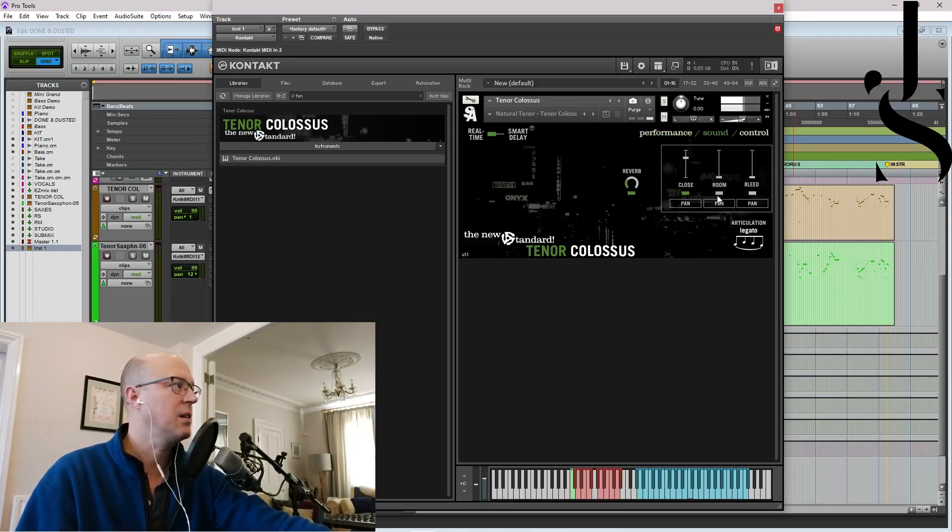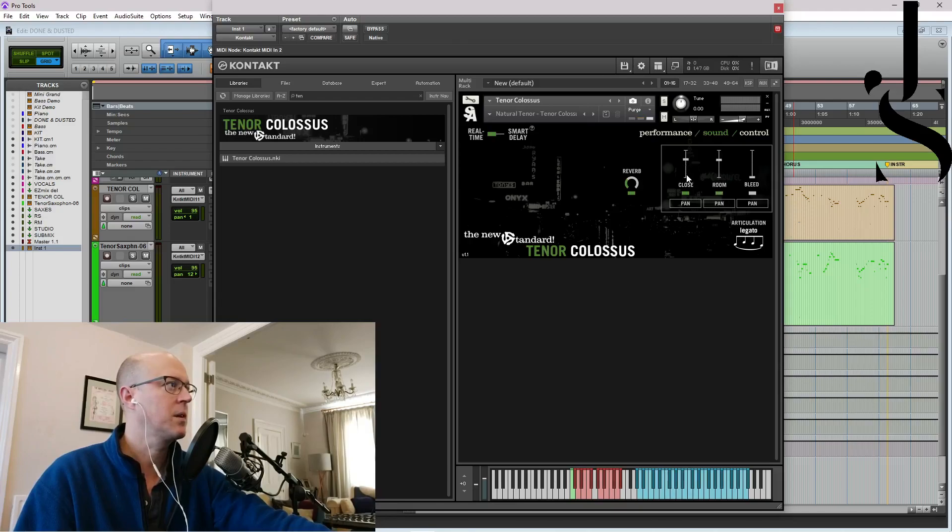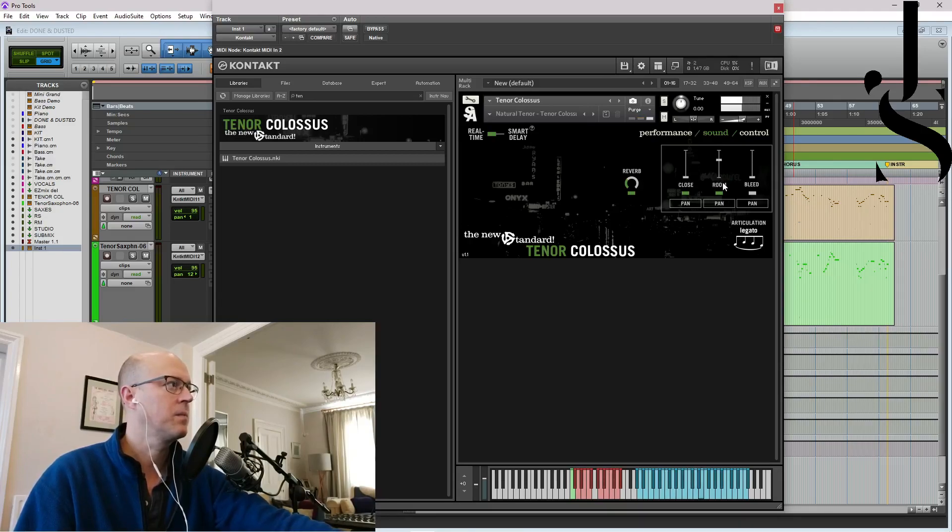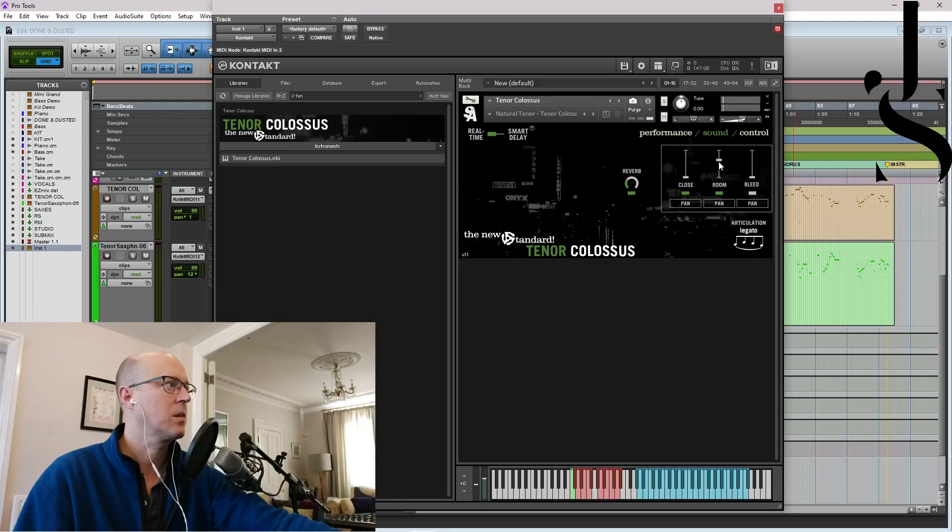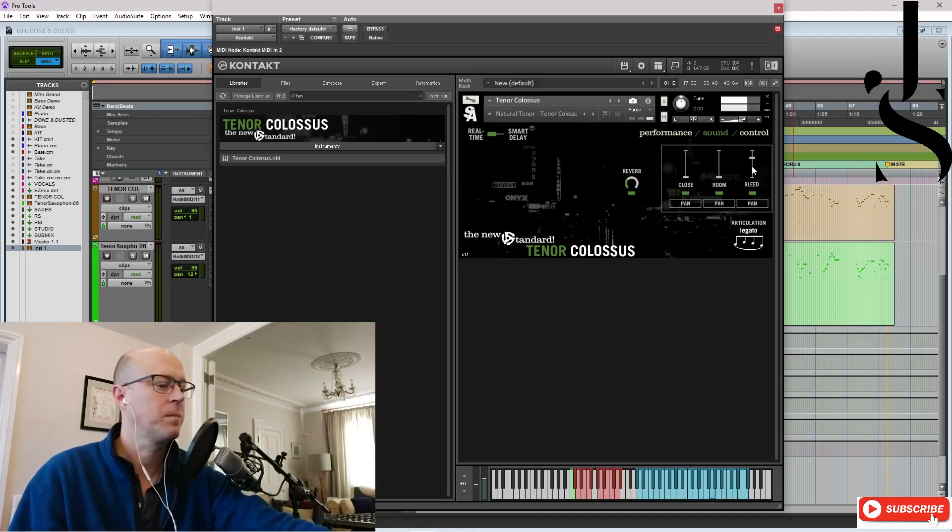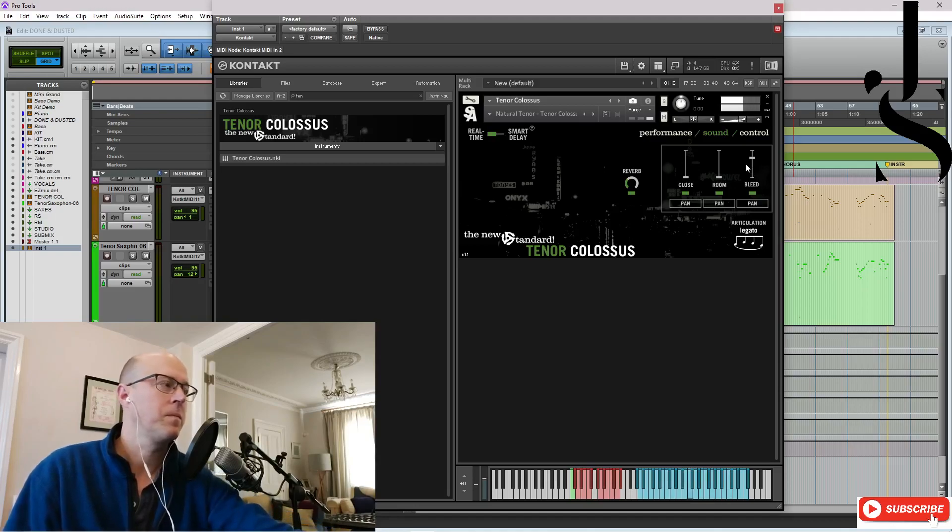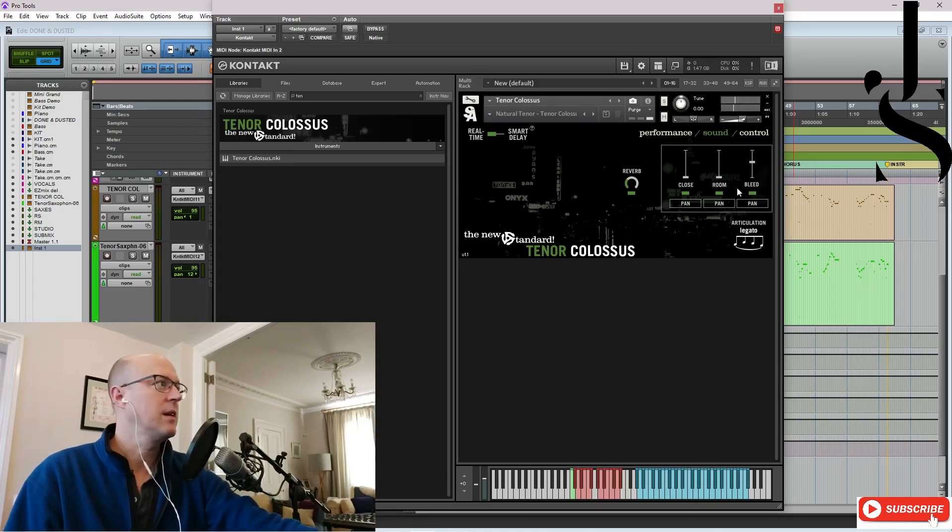So you have mics here. Room. Here we go. Turn the close down. Turn that off. This is the bleed mic.